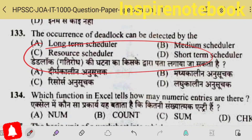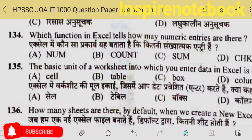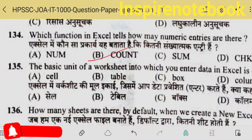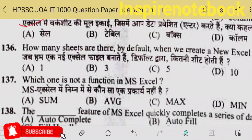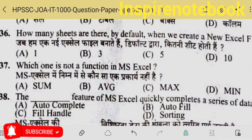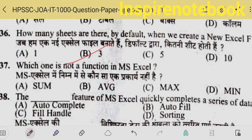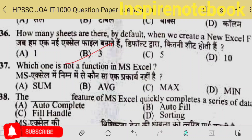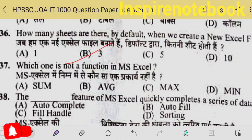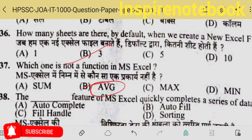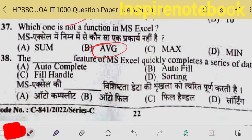I have doubt on this question too — moving to the next. Which function in Excel tells how many numeric entries there are? The COUNT function. The basic unit of a worksheet into which you enter data — that is a cell in Excel. How many sheets are there by default? In Excel 2007 or 2010, you get three sheets; in later versions, only one sheet.